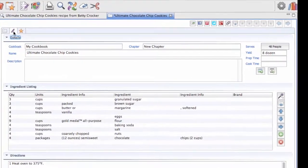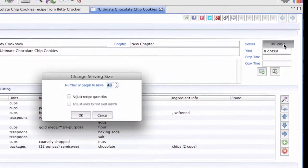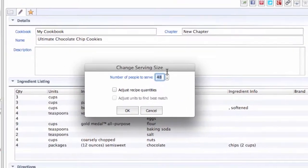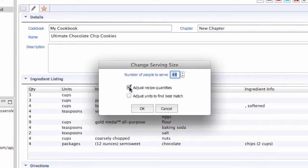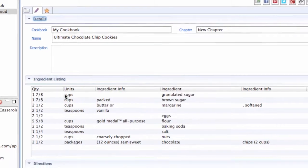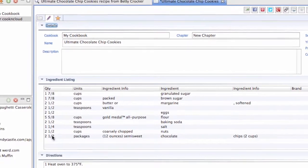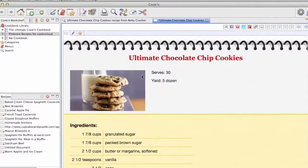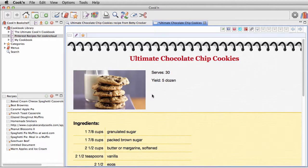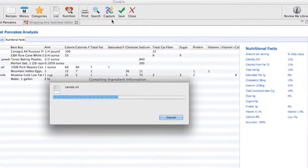This recipe here looks good, but it makes 48 cookies, and I really only need to make a batch of 30. Well, with Cooking, that's no problem, because Cooking will scale your recipes automatically.